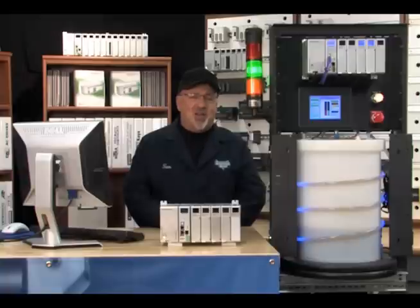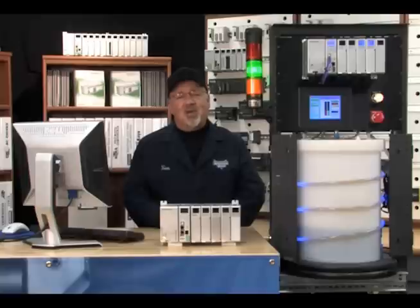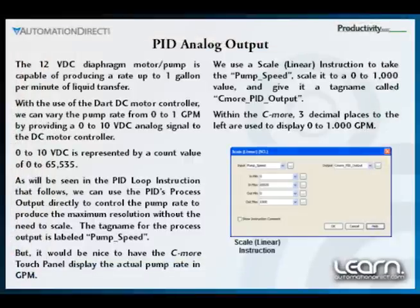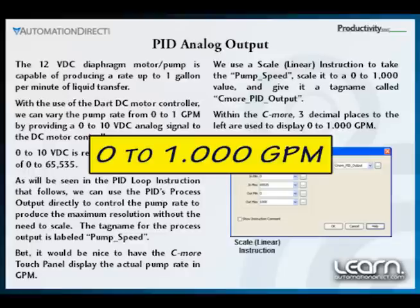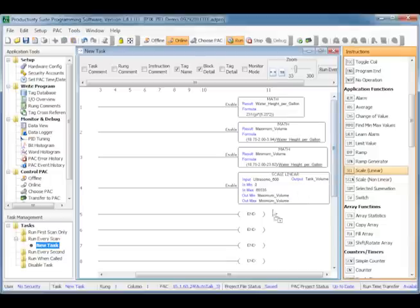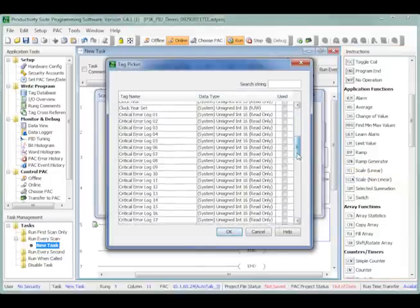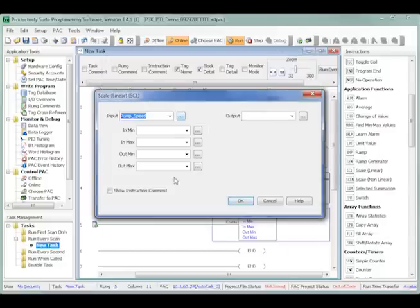It would be nice to have our C-more touch panel display the actual diaphragm pump rate in gallons per minute. This is another easy task that makes use of our scale linear instruction. Our goal is to create a value of 0 to 1,000 based on the pump speed value of 0 to 65,535 at any given instant. In the C-more touch panel we will display the result showing 0 to 1.000 gallons per minute by using a decimal point three places to the left. Drag and drop the scale instruction into the next end coil, then select the tag name pump_speed in the scale instruction input parameter. For the in min parameter enter 0 and the in max will be 65,535.